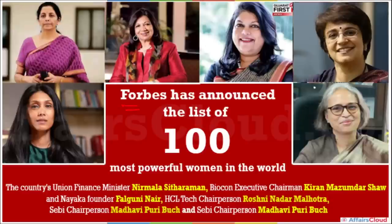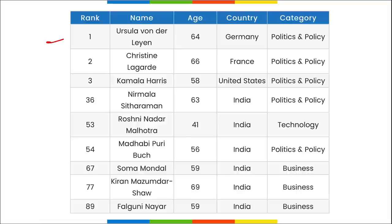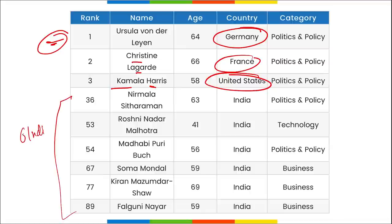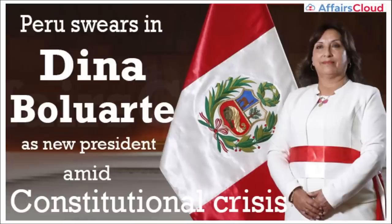Forbes announced its list of the 100 Most Powerful Women in the World. Six women from India were listed. The top three globally are Ursula von der Leyen from Germany at number one, Christine Lagarde from France at number two, and Kamala Harris, Vice President of the USA, at number three. The six Indian women listed are Nirmala Sitharaman, Roshni Nadar Malhotra, Madhabi Puri Buch, Soma Mondal, Kiran Mazumdar-Shaw, and Falguni Nayar.